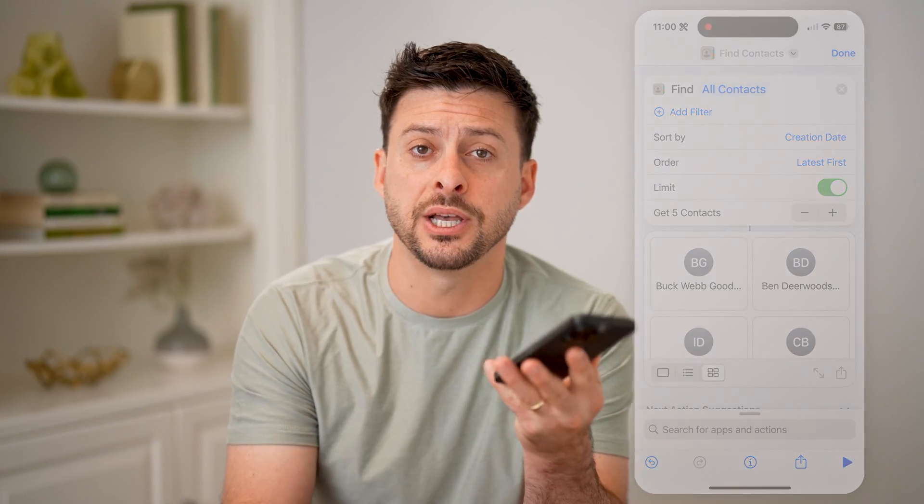I hope this helps. If it did, hit the subscribe button down below — it really helps me out. And I'll catch you on the next one.